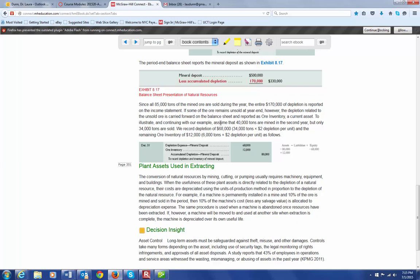So, another example. 40,000 tons are mined, but only 34,000 tons are sold. Well, the 34,000 times $2 is $68,000 that you're going to record to depletion expense. The other 6,000 tons times $2, which is $12,000, is going to be put into inventory. So, we debit the ore inventory account. The credit is still the same. All of it goes to accumulated depletion for $80,000. So, that's 40,000 tons times $2 is $80,000.